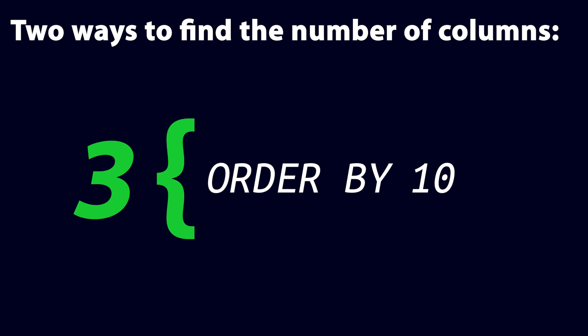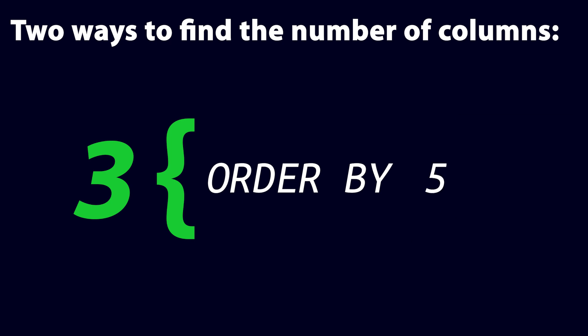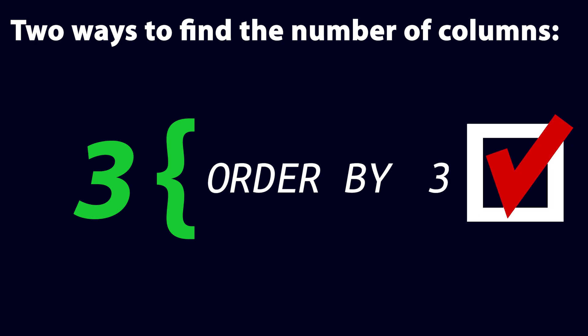We can then halve that guess to 5, which is still too high and will throw an error again. Halving it again to 2, and all of a sudden there won't be an error anymore. We know then that the number of columns must be between 2 and 5, and then we can just increment the number to adjust it carefully until we find the right number of columns.